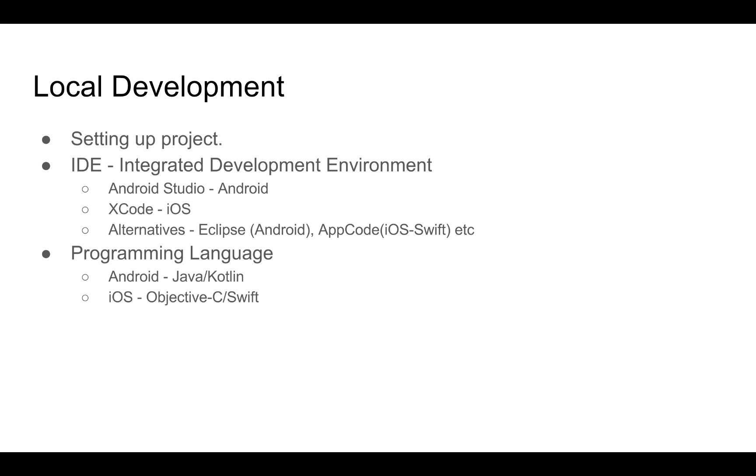In this series, we will be using Android Studio and Java to build our Android applications. As for iOS, we will be using Xcode and coding the app in Swift. Now, let's move on to testing.